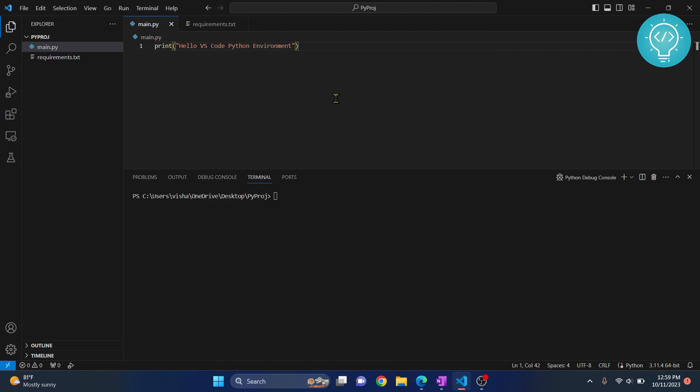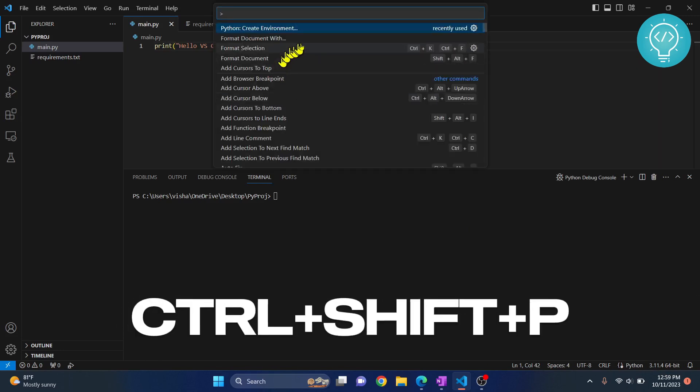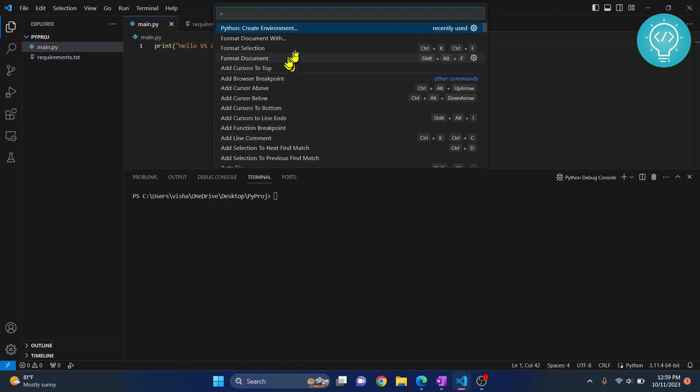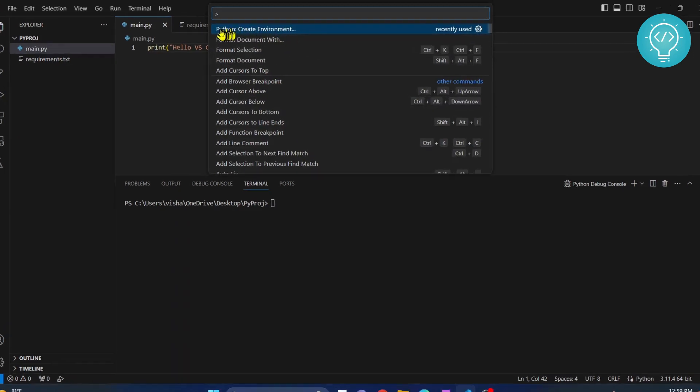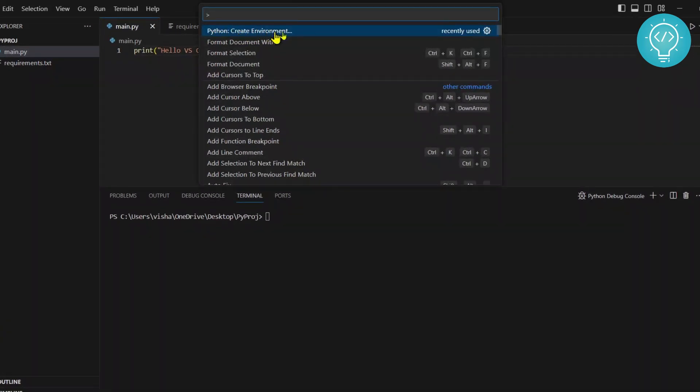To add Python virtual environment, we need to open command palette first. The shortcut is Control+Shift+P, and this command palette will open. As you can see here, I am being shown create environment as it was recently used.